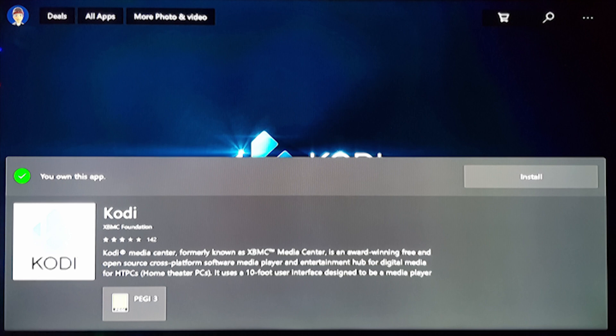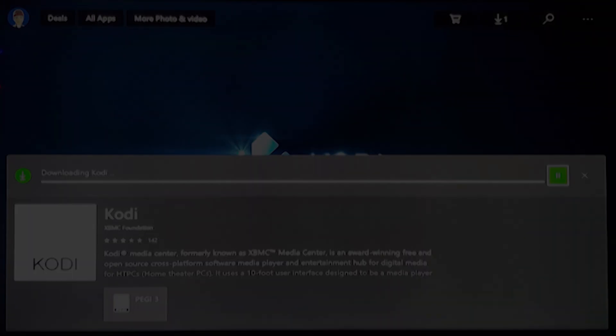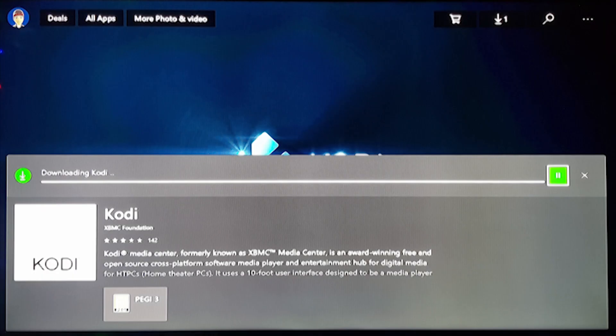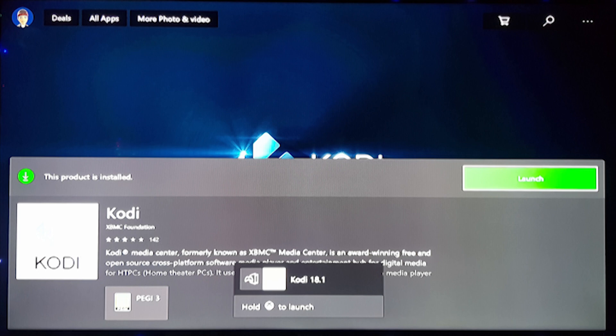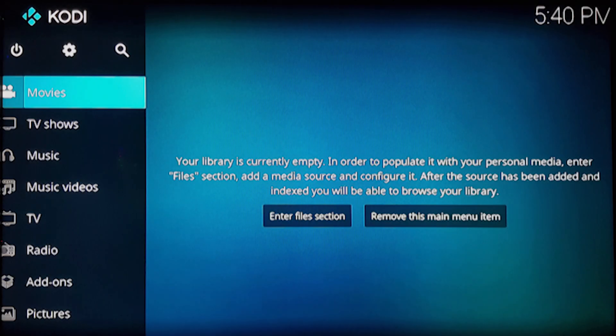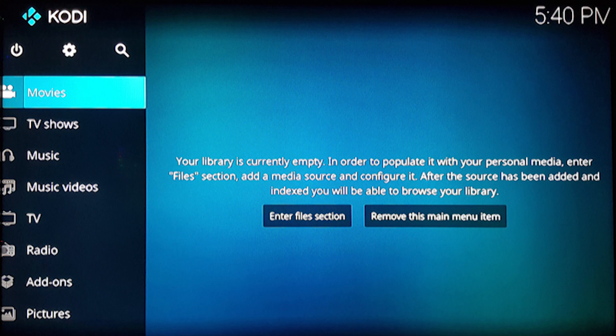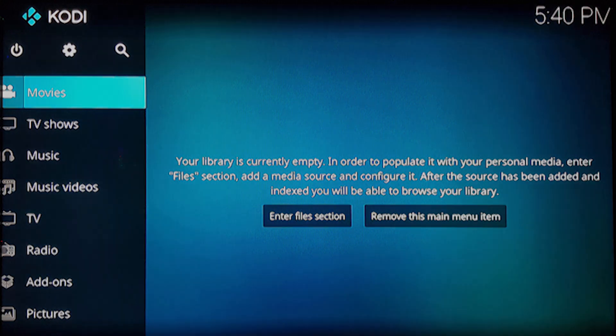Now by selecting install, you will own this app and it's completely free, so you select it by using the A button. Wait a few minutes for the Kodi app to download and install. Now that the Kodi app is installed, select the launch option by pressing the A button. After Kodi finishes loading, you will be presented by the basic user interface.